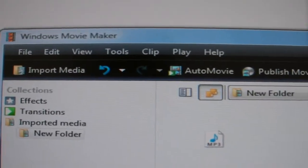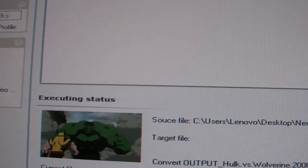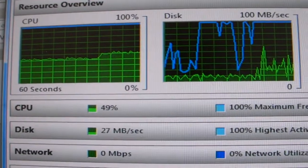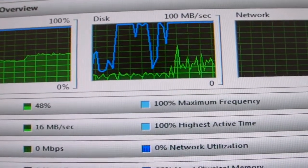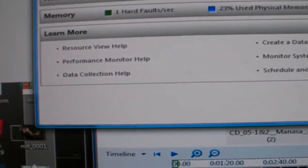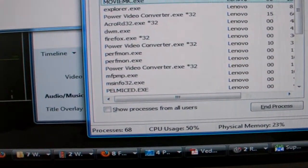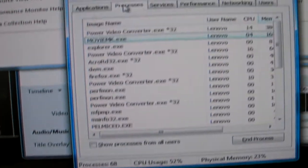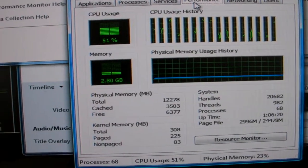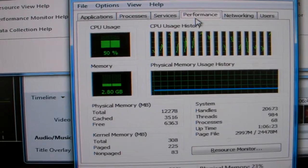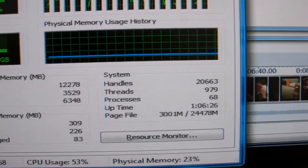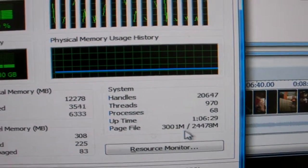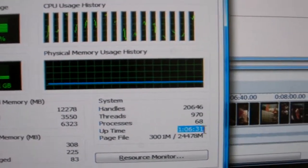This is the new program open at 2%. Let's restore the monitor — you can see this. Let's go to the task monitor. Memory is still very low. CPU is only at 54%. The system has been on for one hour and six minutes.